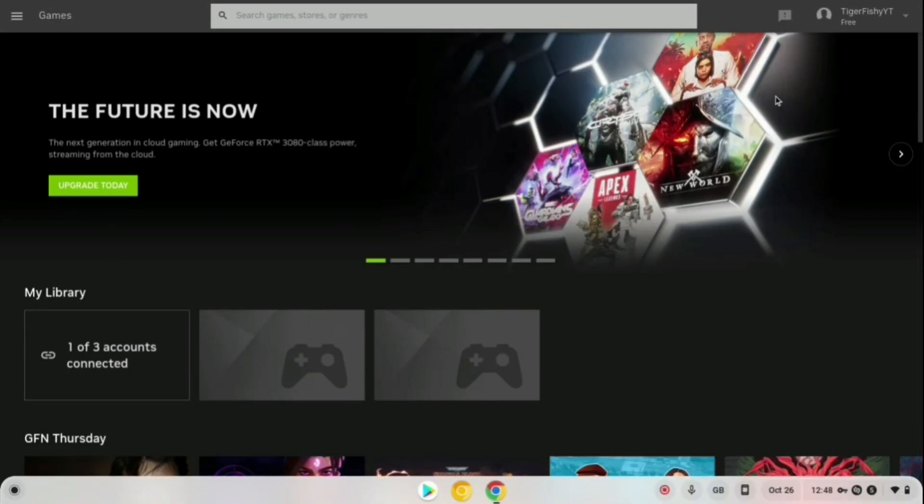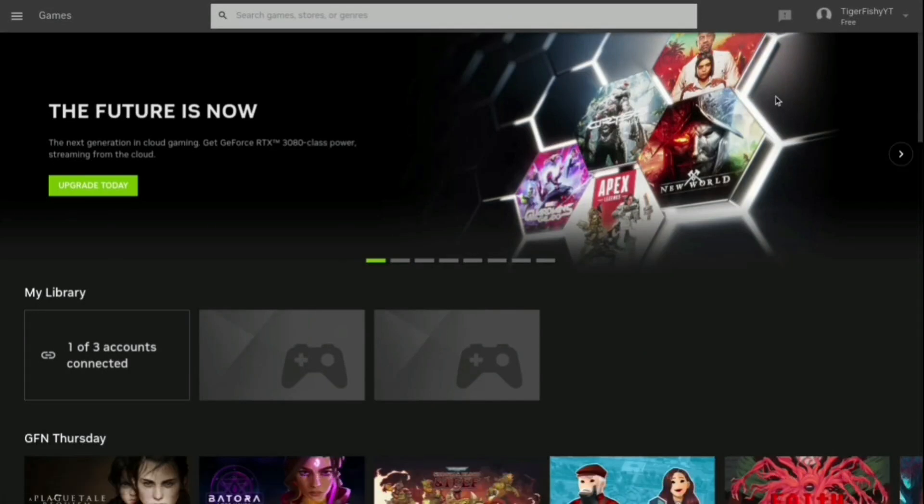If you're annoyed that you can't play unlimited time on GeForce Now, I'll show you exactly how to do it. So when you're in games, you can play as long as you want rather than that one hour that you get.